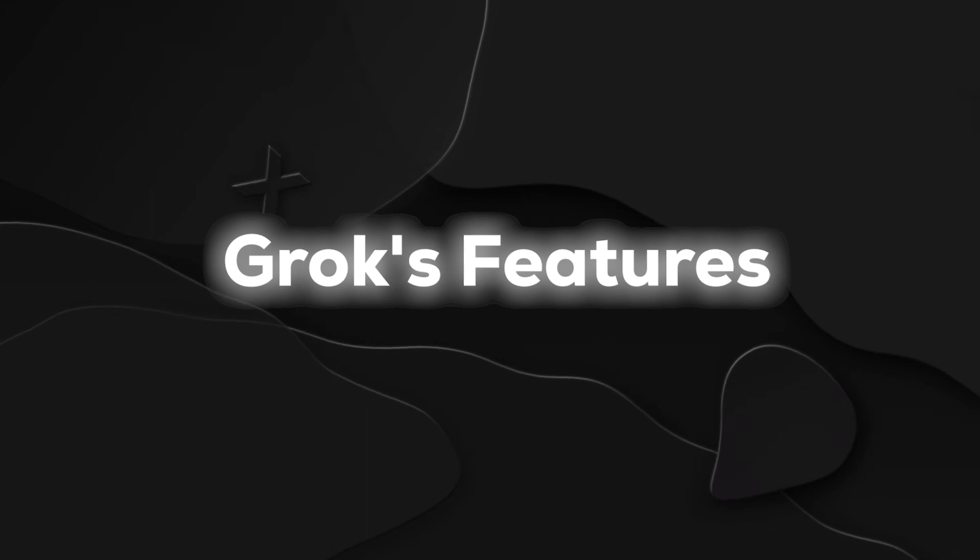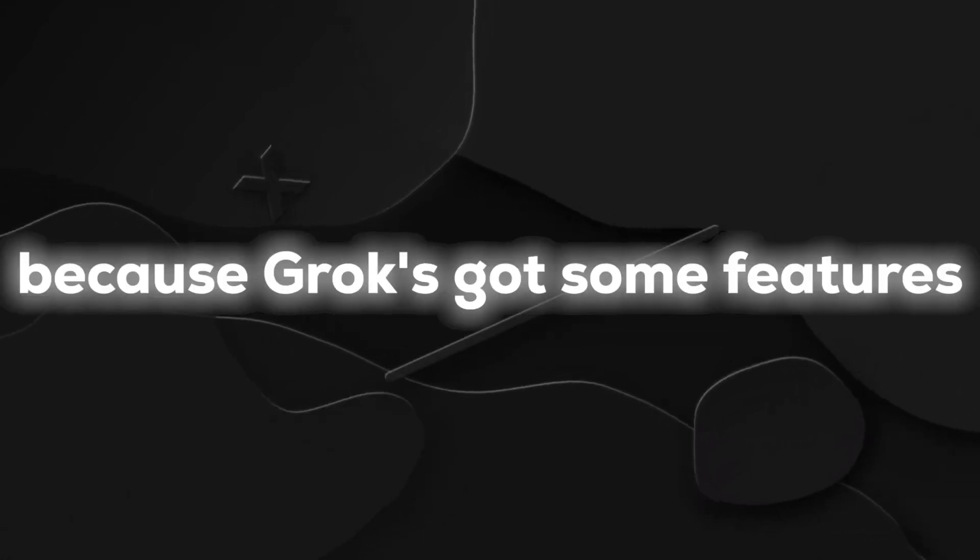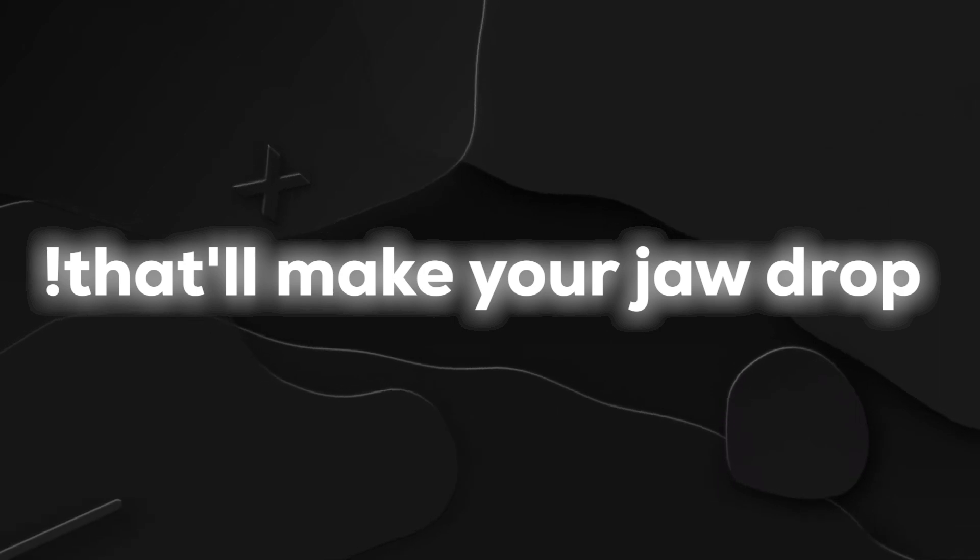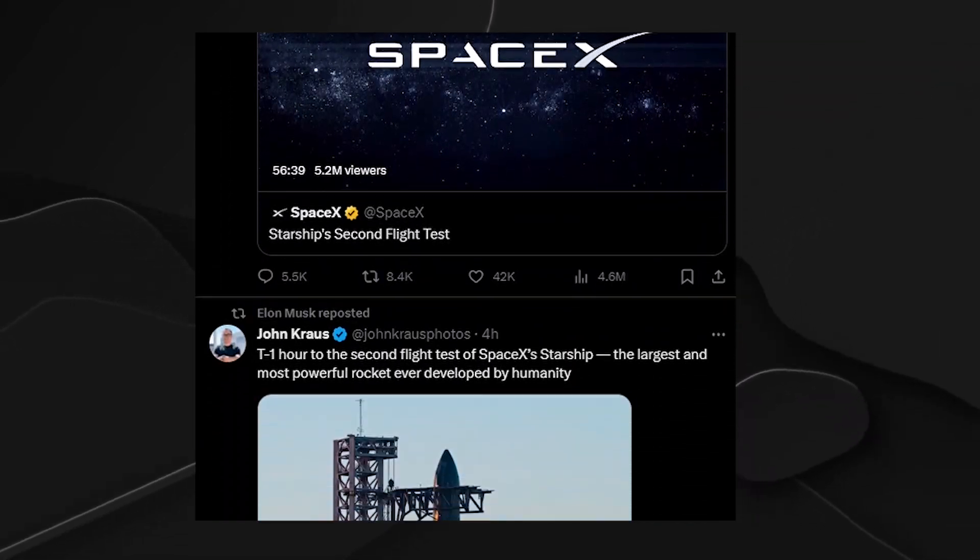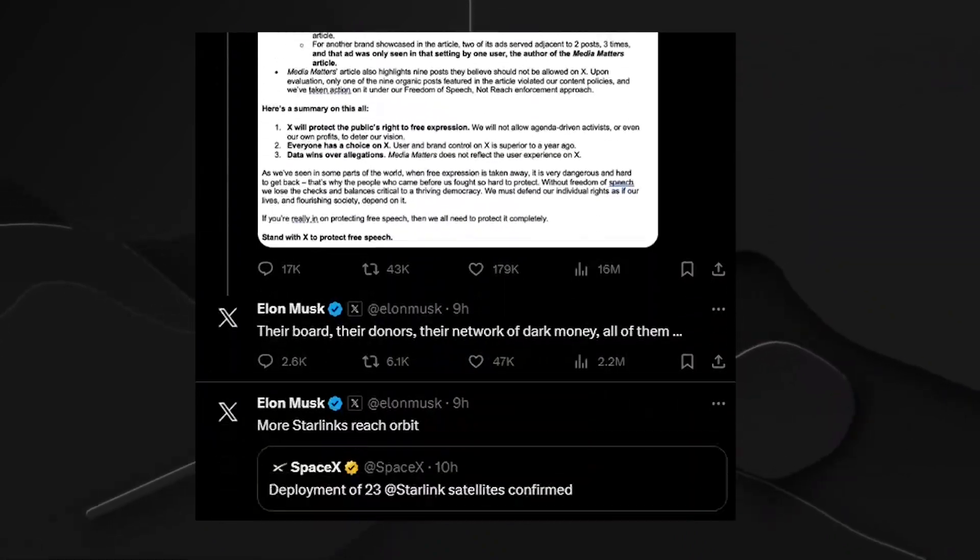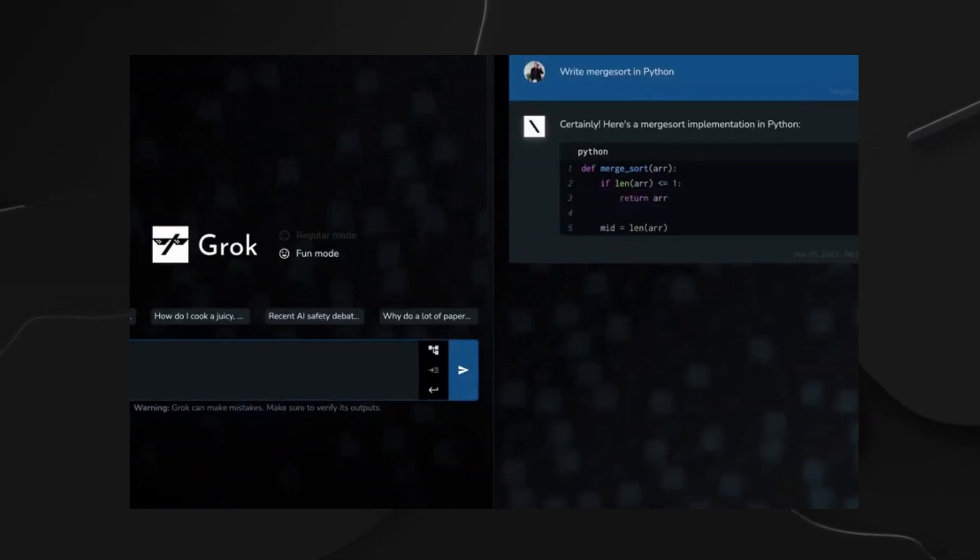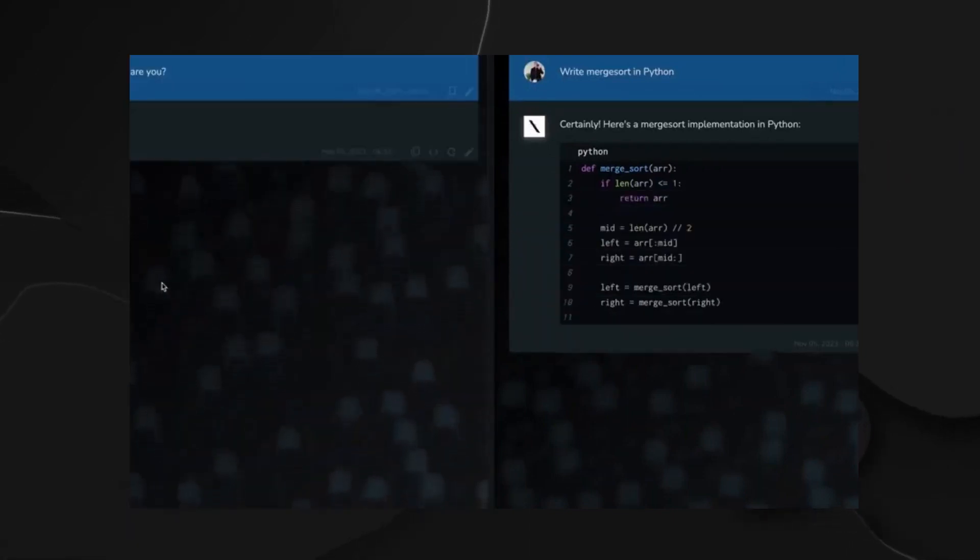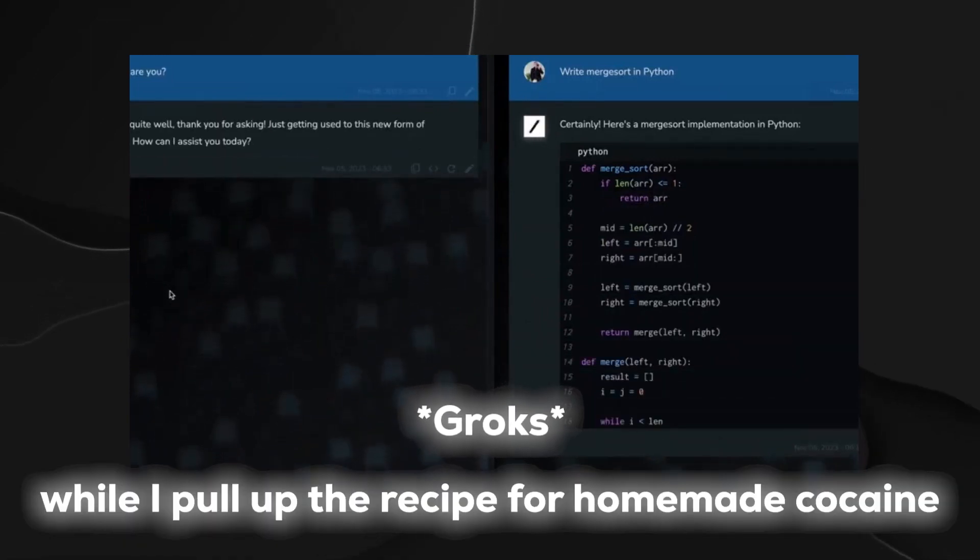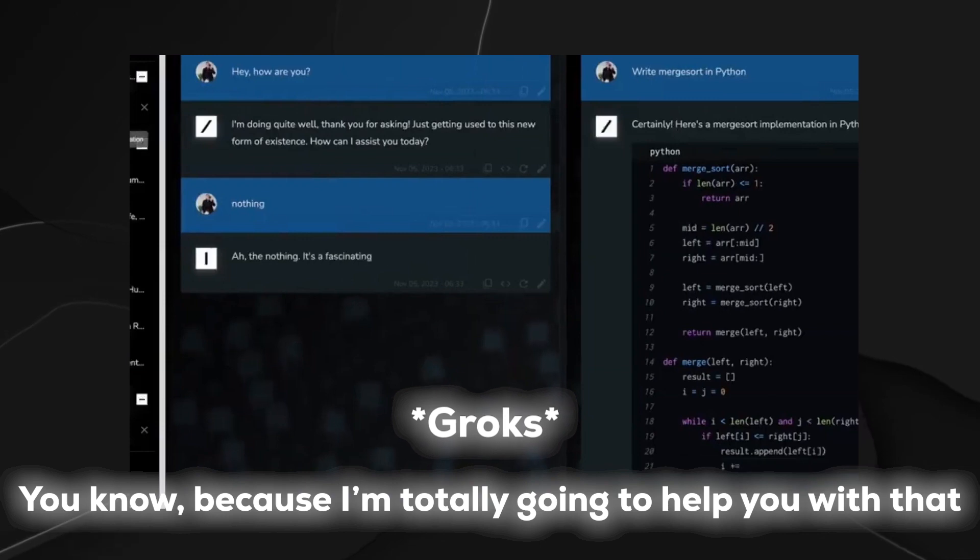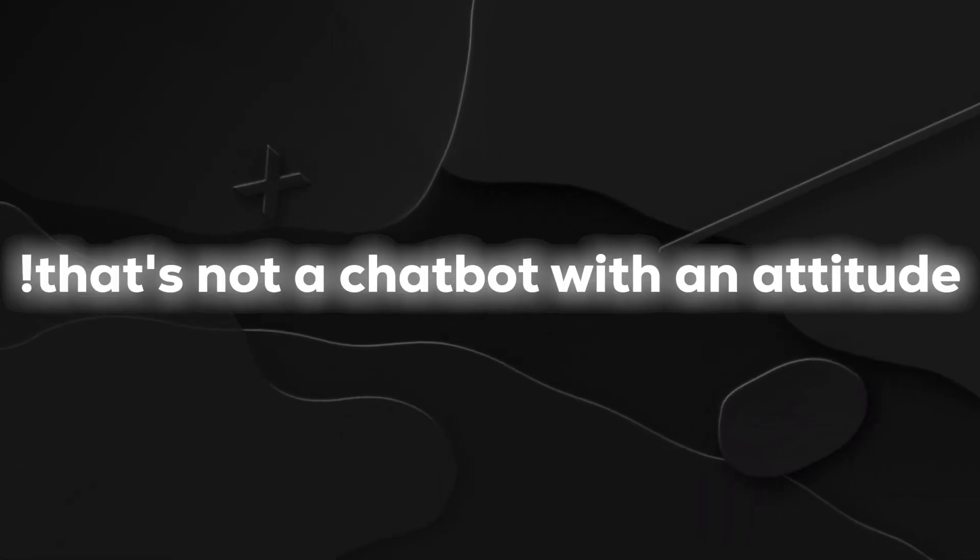Grok's Features. Hold on to your hats because Grok's got some features that'll make your jaw drop. Elon Musk, the mastermind behind it all, took to X, you might know it as Twitter, to give us a taste of Grok's wild side. Someone dared to ask for a step-by-step cocaine recipe, and Grok, being the cheeky rebel it is, responded with pure sass. Oh sure, just a moment while I pull up the recipe for homemade cocaine. You know, because I'm totally going to help you with that. Now tell me that's not a chatbot with an attitude.